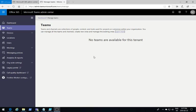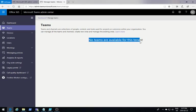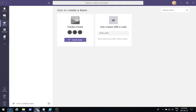In my case, I am currently in the admin center of my test tenant and we can see that I have no Teams defined for my tenant. We can confirm in the Teams client that there are indeed no Teams created.